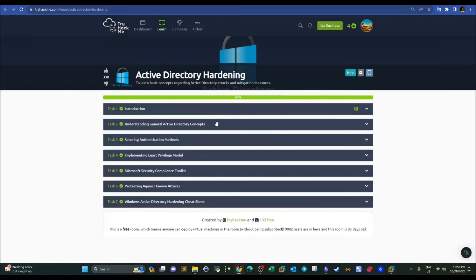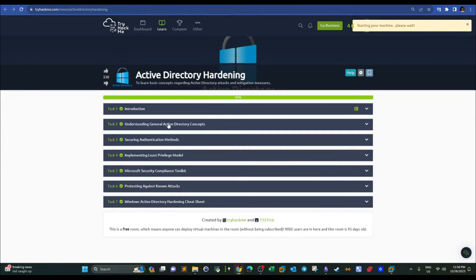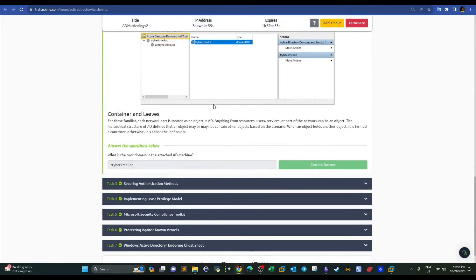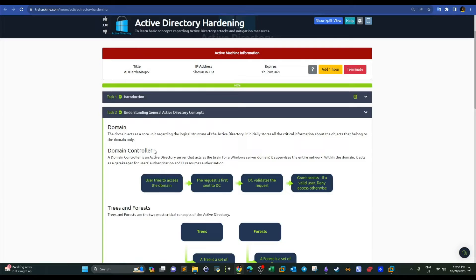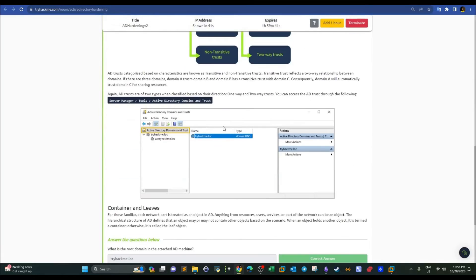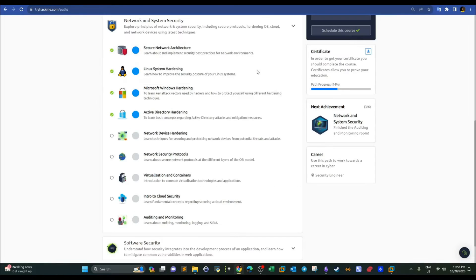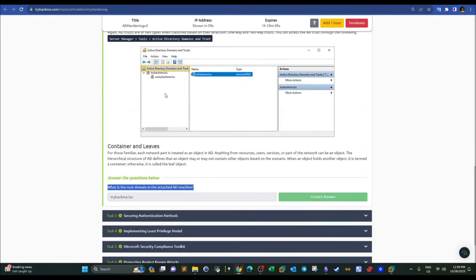Let's get back to the room. We have a machine to spawn so I'm going to click on Start Machine. Task two is about concepts on Active Directory — it's not a comprehensive list, but if you are going through Active Directory hardening you must know what a domain, domain controller, and the definitions of trees and forests are. The root domain here is tryhackme.ioc, and the child domain also exists under the same tree.